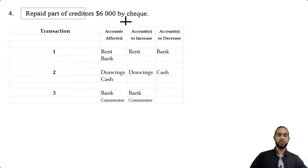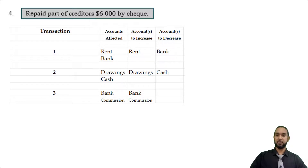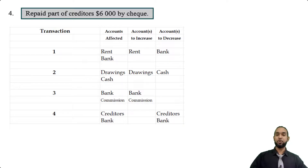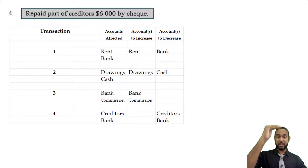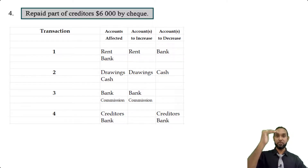Transaction four: repaid part of creditors $6,000 by check. Bank and creditors are both affected, and both are decreasing. Creditors decreases because paying back creditors reduces the liability. Bank decreases because money is going out.